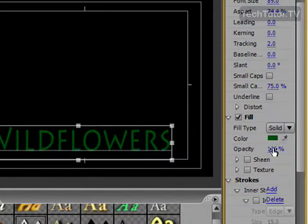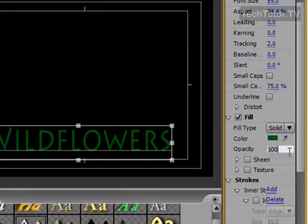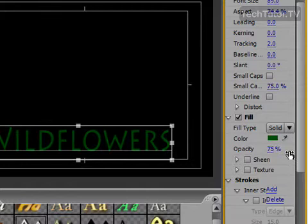And if I go back to solid, you can see I basically just have my color. And I have opacity which I could change to make it partially see through.